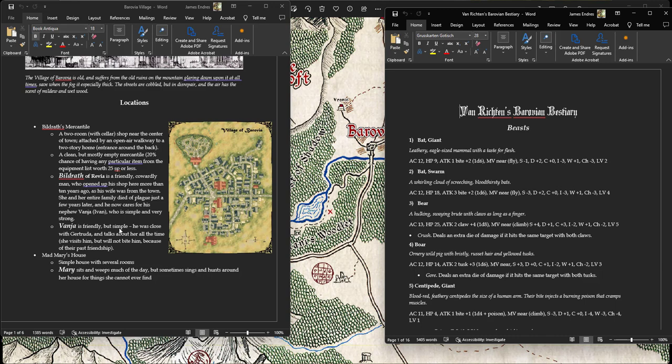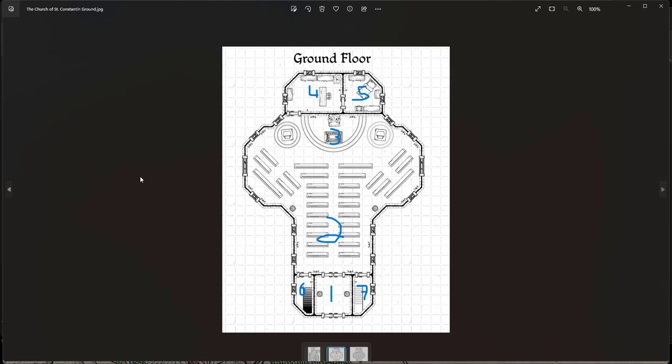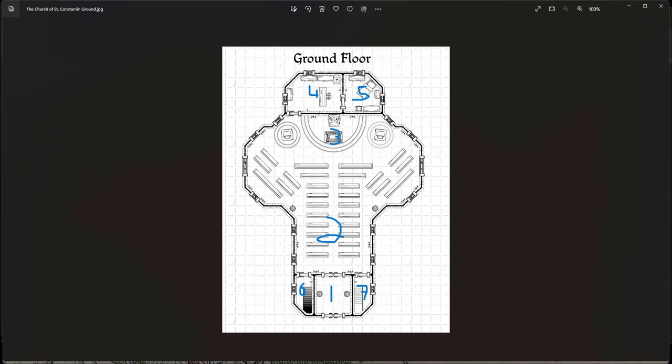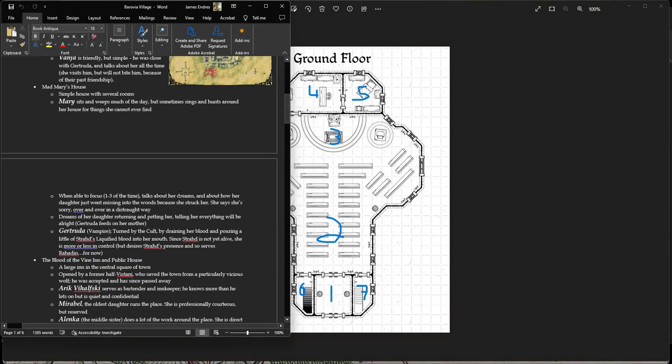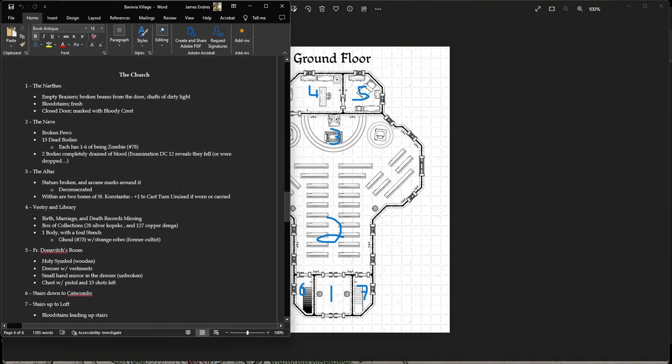They can find clues or maybe the cult is down there. The cult, which is responsible in part for all of this, is down there. Then I have the church. And the church is a dungeon. I have some, I took a map off the internet and I kind of marked it up with location numbers of things happening there.